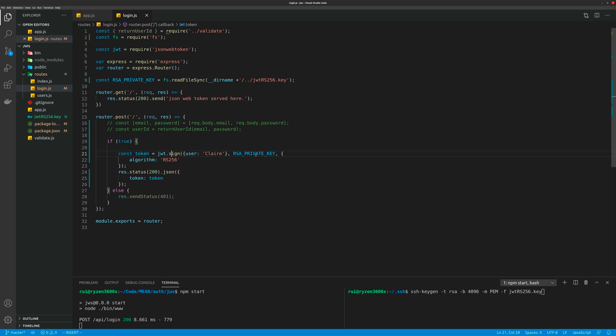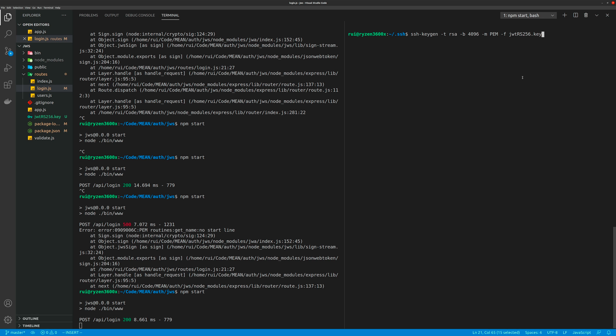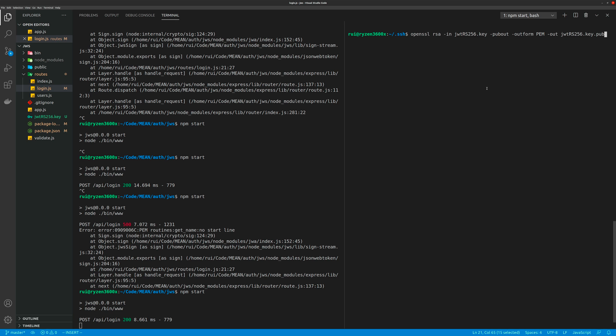expects your key to be in a certain format. In order to generate that key, public and private key, in the right format, you need to use these two lines of code. On the right hand side you can see here is the code to generate your private key, this line of code, and here is the code to manipulate your public key to have the right format. So two lines of code first